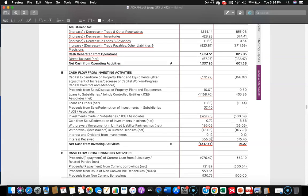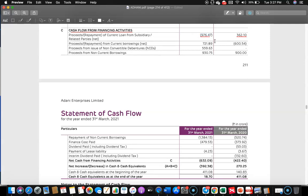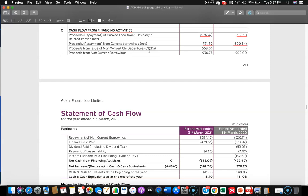Let's see financing activities. Here we have all cash flows where this entity raised money and paid parties, including interest and dividends. Proceeds or repayment of current loans from subsidiary related parties — in the previous year they borrowed 362.10 crore from subsidiary related parties, whereas in the current year they repaid 976.47 crore. Next, proceeds or repayment from current borrowings — previous year it was a repayment, current year it is a borrowing. Then proceeds from issue of non-convertible debentures — in the current year they raised 559.63 crore.